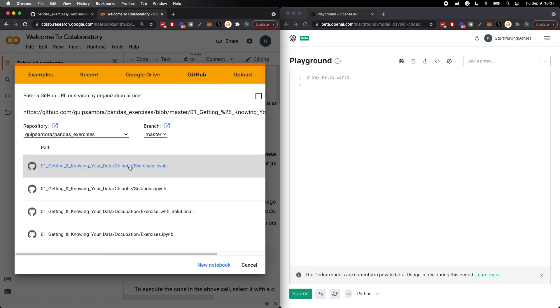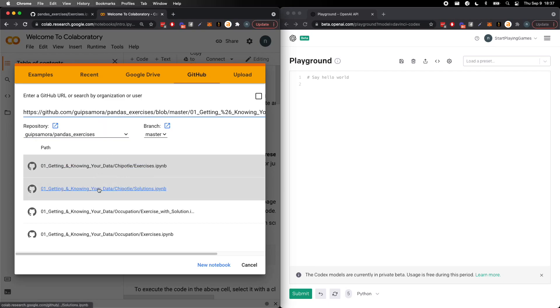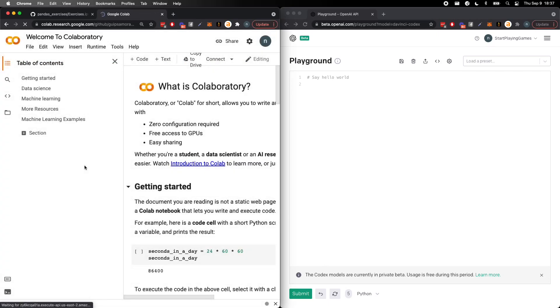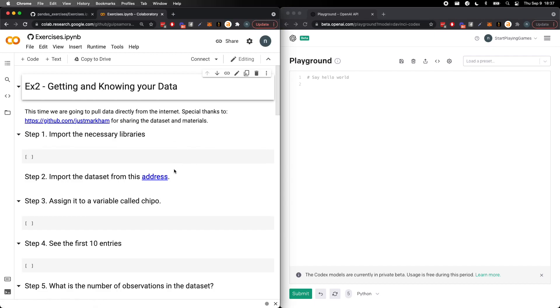So I'm over at Collaboratory. A lot of you might not know that you can do this, but you can go ahead and select the GitHub tab when making a new collab and paste in a URL, at which point you can just literally open up. And let's actually just do the exercises.